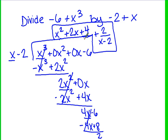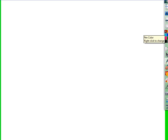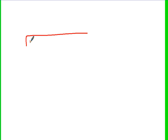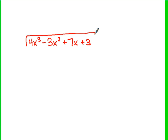More often than not in these problems you're going to end up with a remainder, but very rarely it may divide out evenly. For this last one, I want you to give it a shot on your own. I know this will take a lot of practice. The problem is: divide (4x³ - 3x² + 7x + 3) by (x - 3). Give it a shot and we will check it when we come back to class.